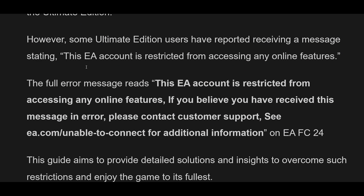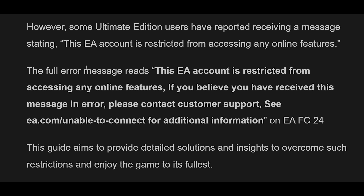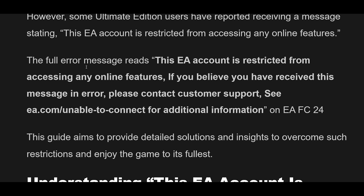The full error message reads: 'This EA account is restricted from accessing any online features. If you believe you have received this message in error, please contact Customer Support. See ea.com/unable-to-connect for additional information on EAFC24.'